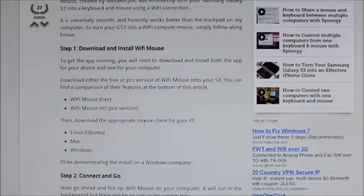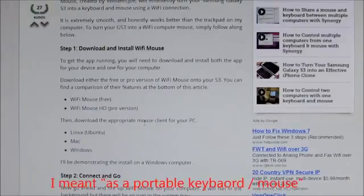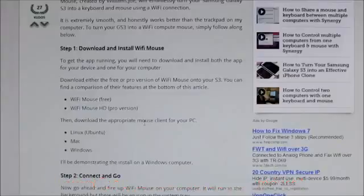Hi guys, in this video I will show you how to use your Android device as a portable keyboard or a portable mouse for your PC or your laptop. So the first thing you need to do here is hit link one from the description.